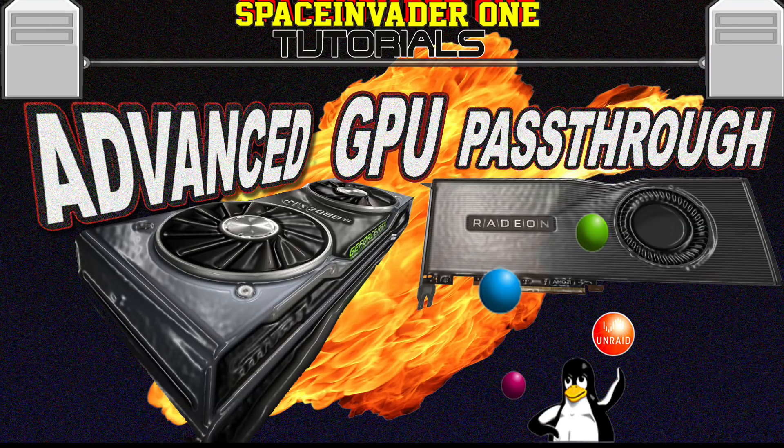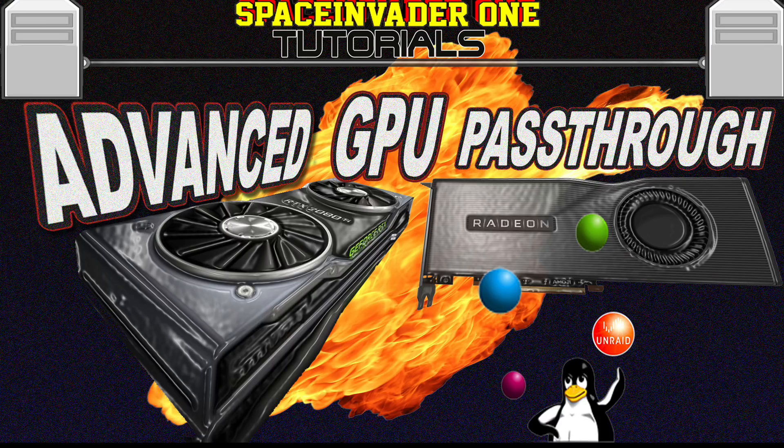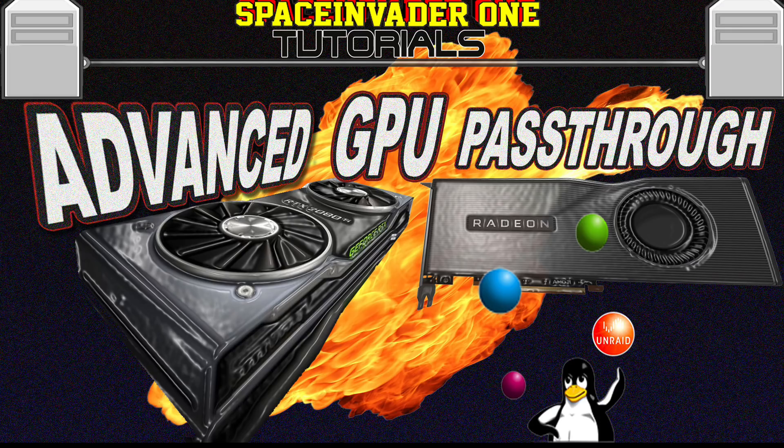Hi there guys and welcome to another video. In this video we're going to be looking at some advanced GPU pass-through techniques. We'll be looking at how to get the best performance out of your GPU and also how to avoid getting those horrible code 43 errors. Sounds interesting? Then let's get started.